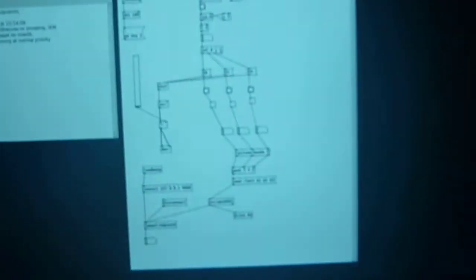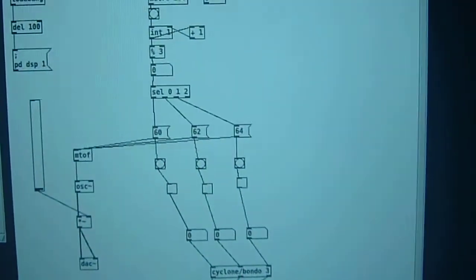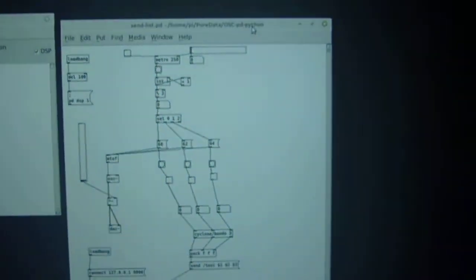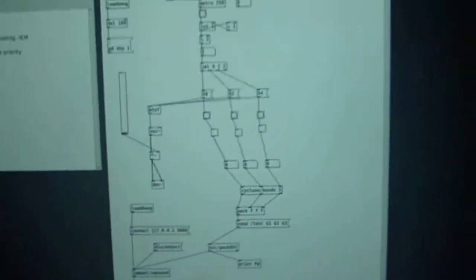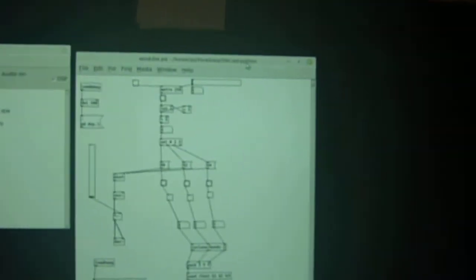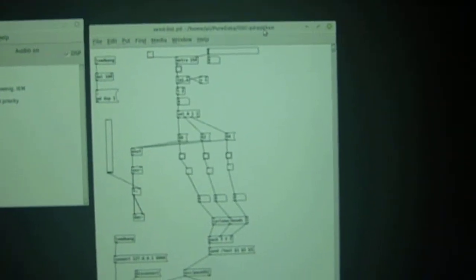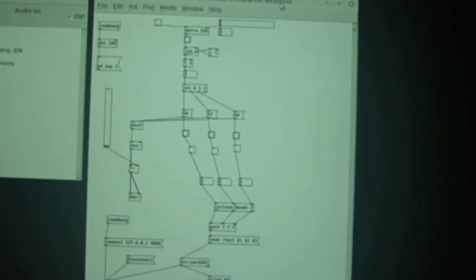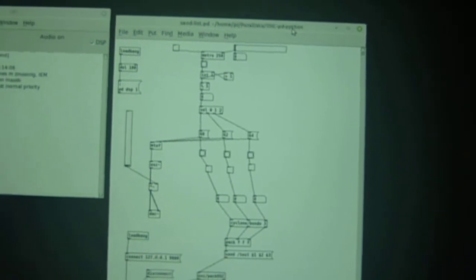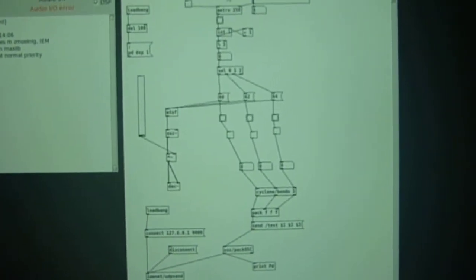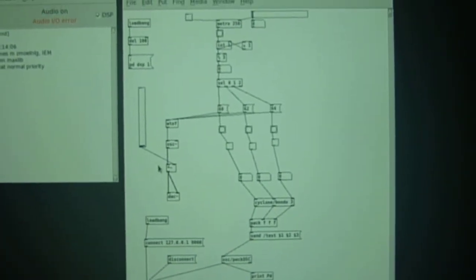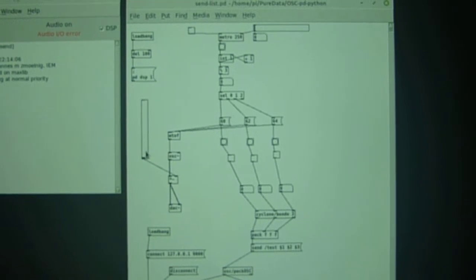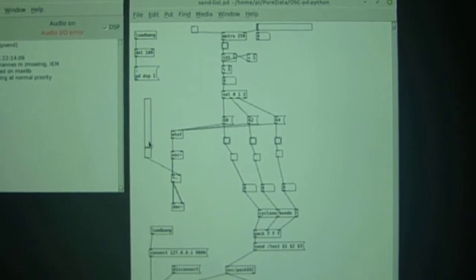So here is the Pure Data patch. The example is given on a GitHub page. Don't need to look at all the details here, just need to understand that there is a slider for sound. I'm already going to pump this up.